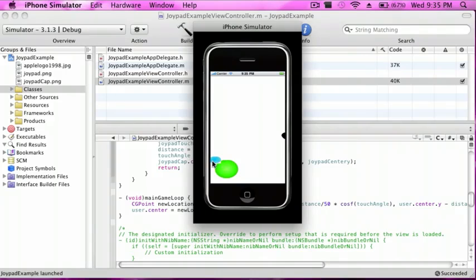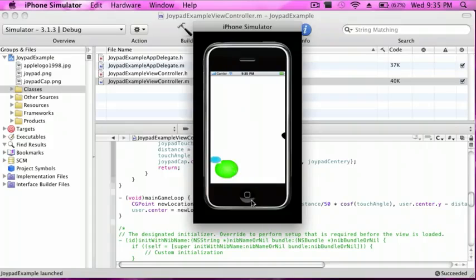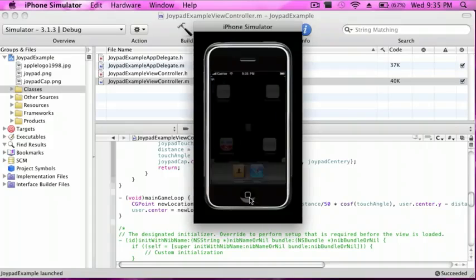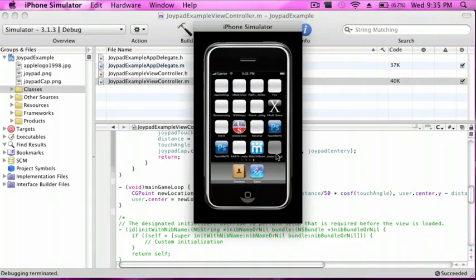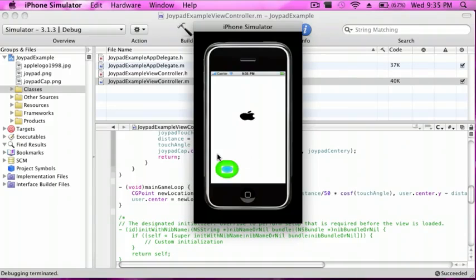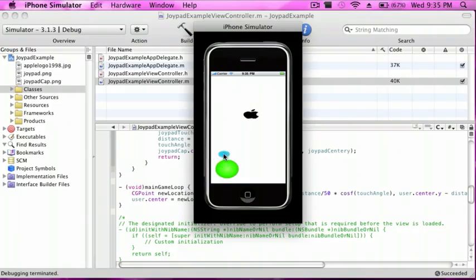Oh I just put it wrong, but as you can see it actually does move. I just put the joypad cap in the wrong place, so that's why. But here you go. If I move it up it goes up. Goes down, goes down.